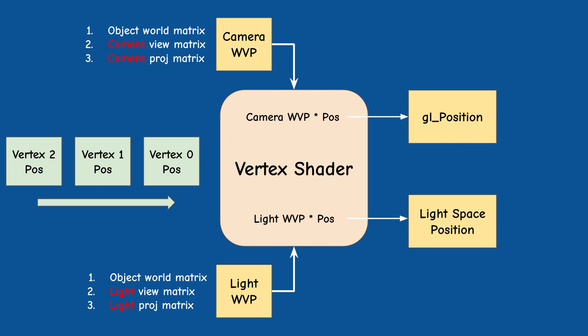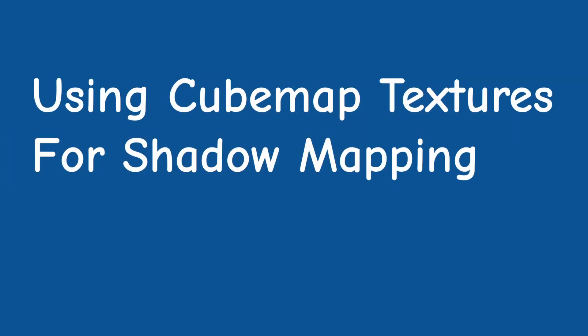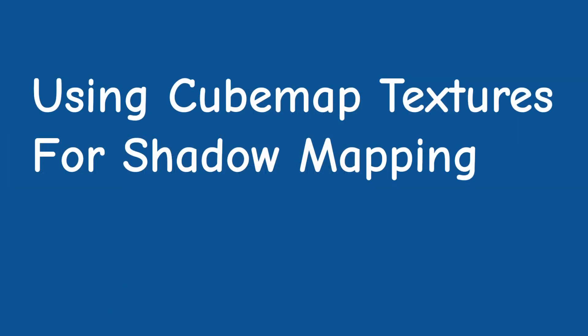Since access to the cube map is done using a 3D direction vector, we won't need a second WVP matrix, aka the light WVP, as we did in the lighting pass of the last two tutorials. Let's see how to set up the cube map for shadow mapping.